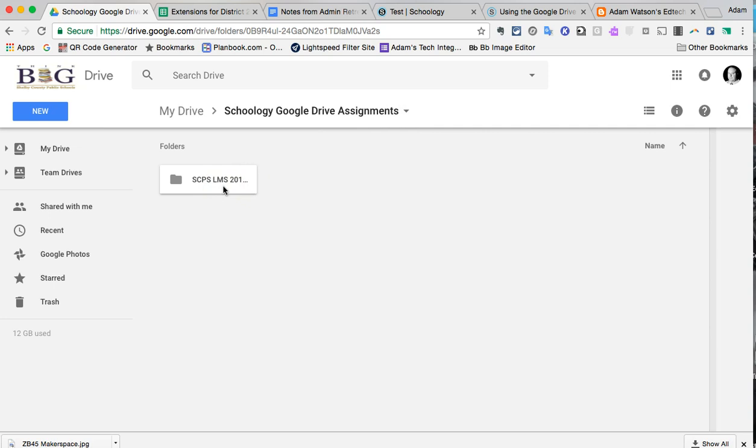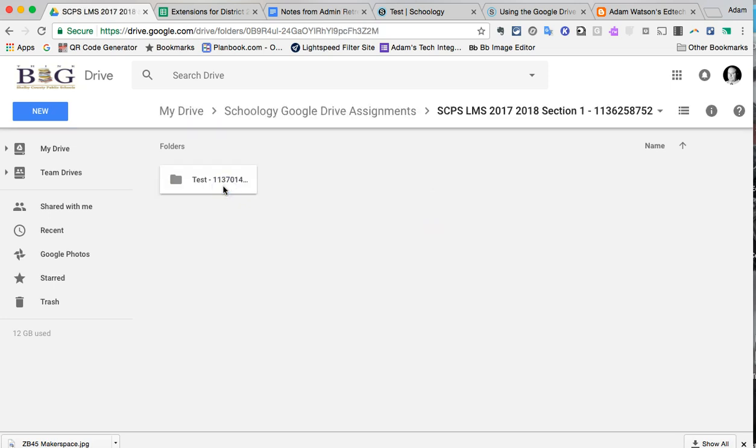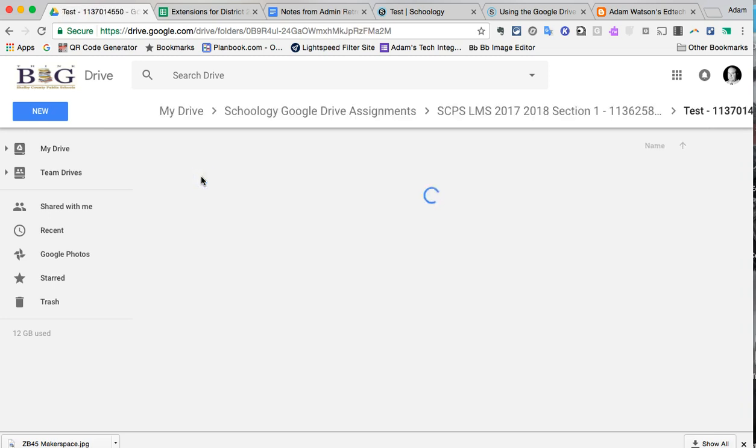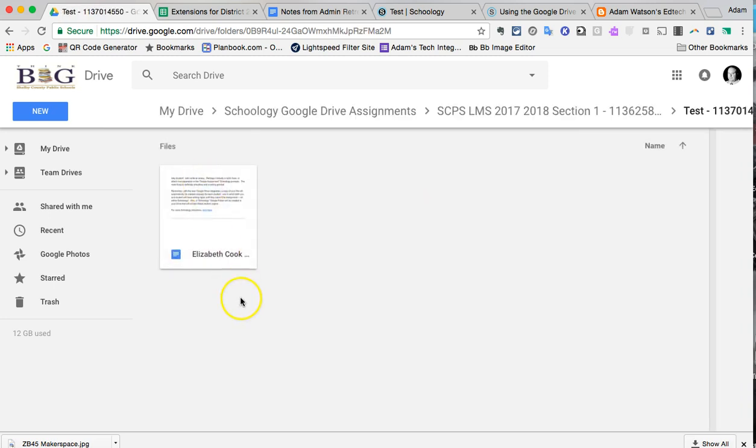Then I can see here that there's a folder created for this particular course. Inside of that, I can see the name of my particular assignment for this particular course that we just assigned. And last but not least, we're seeing the assignment itself.